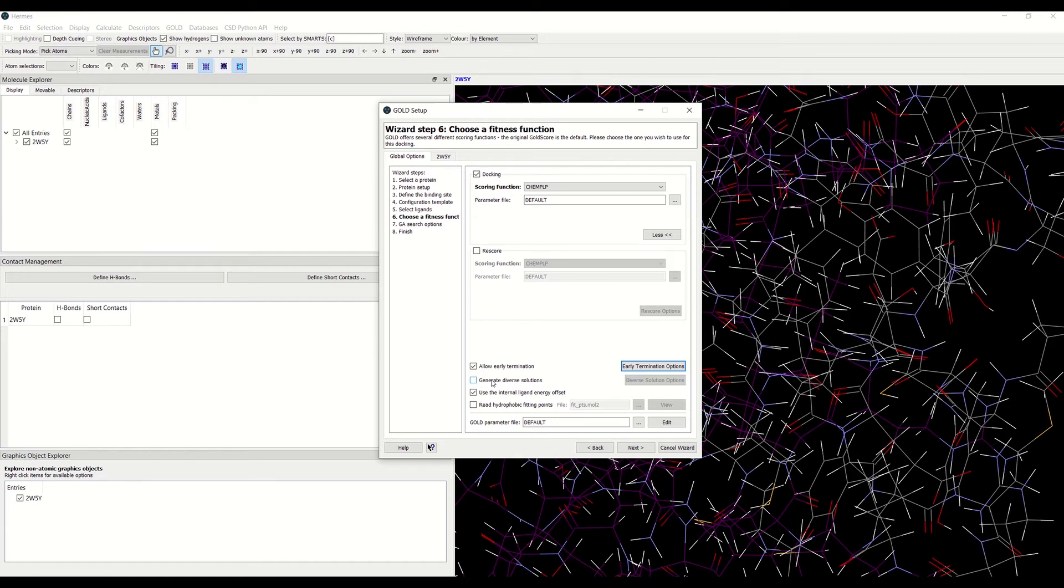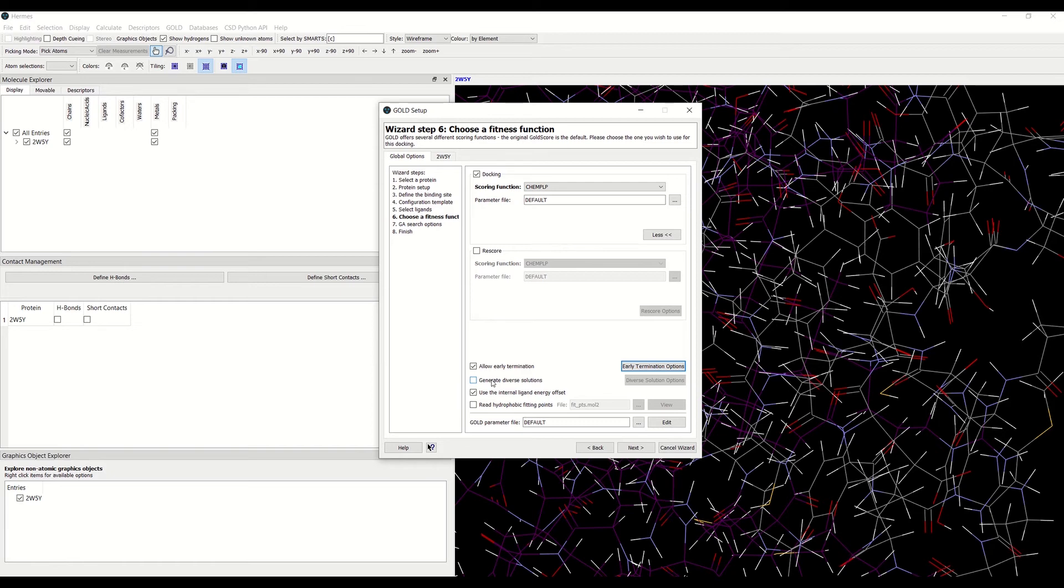If this happens, GOLD can be set up so that a number of different, diverse solutions can be generated. Therefore, the diverse solutions option dialog enables the following two criteria to be specified.